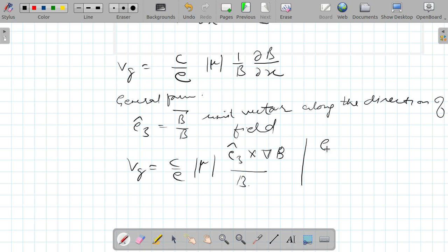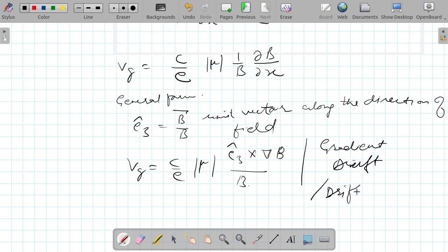This is the end of this lecture on gradient drift. In the next lecture I am going to talk about curvature drift. Thanks for watching.